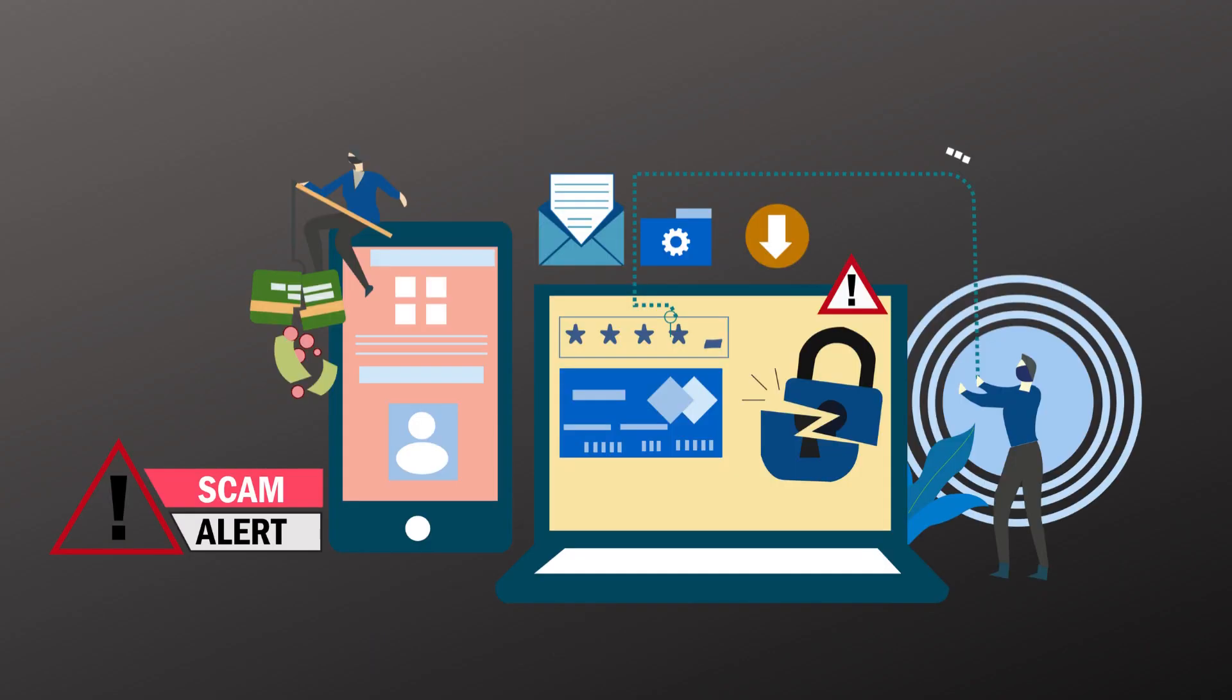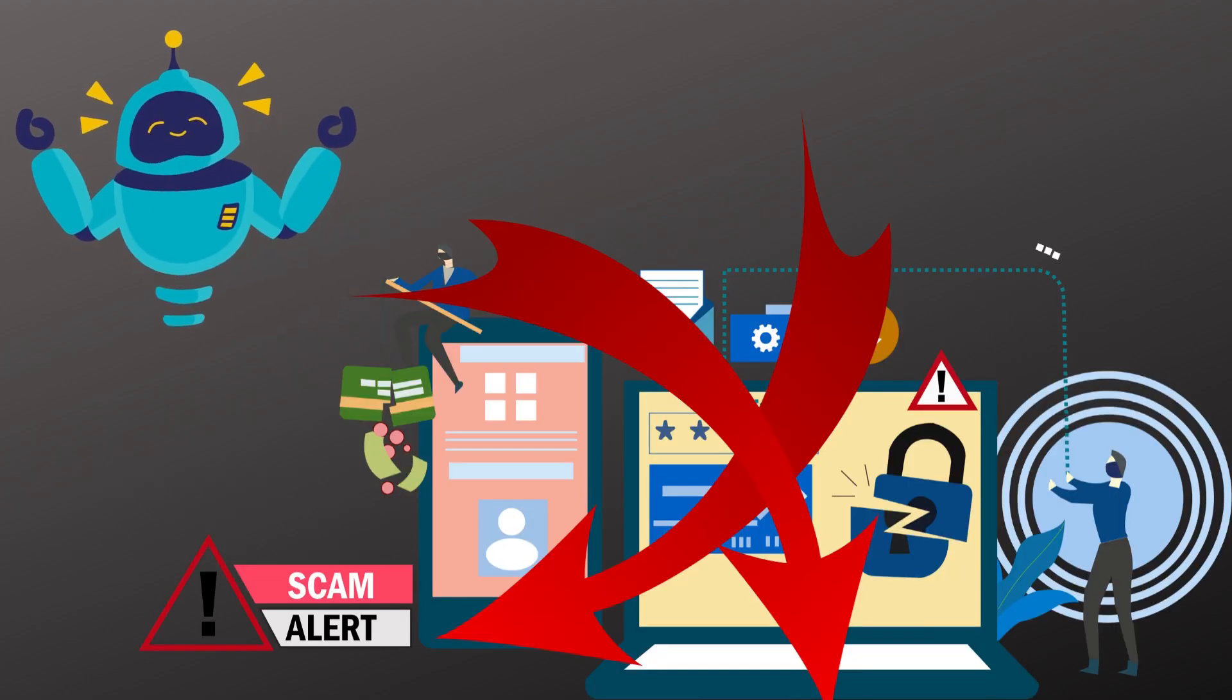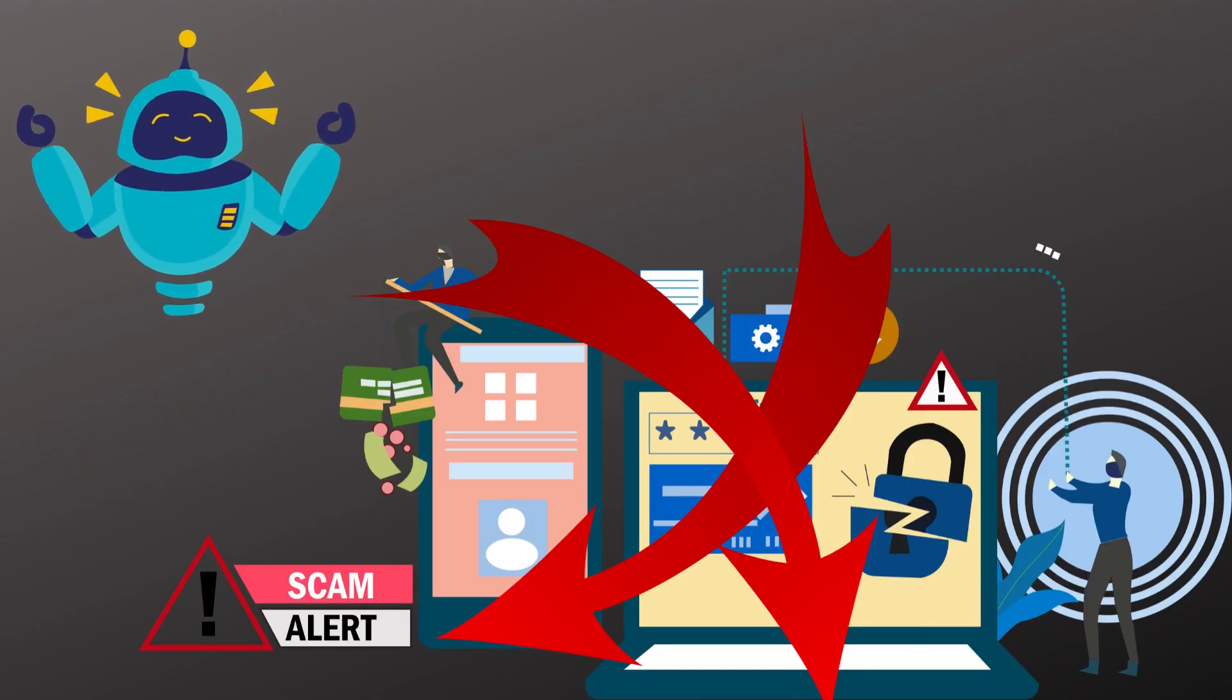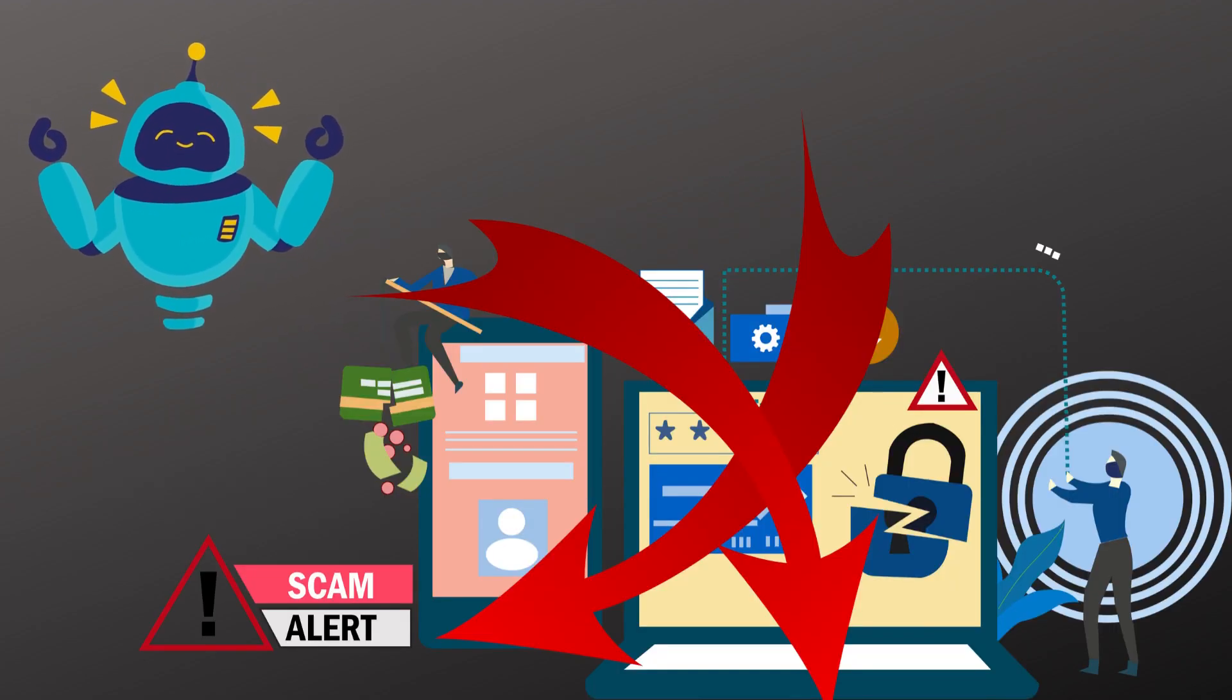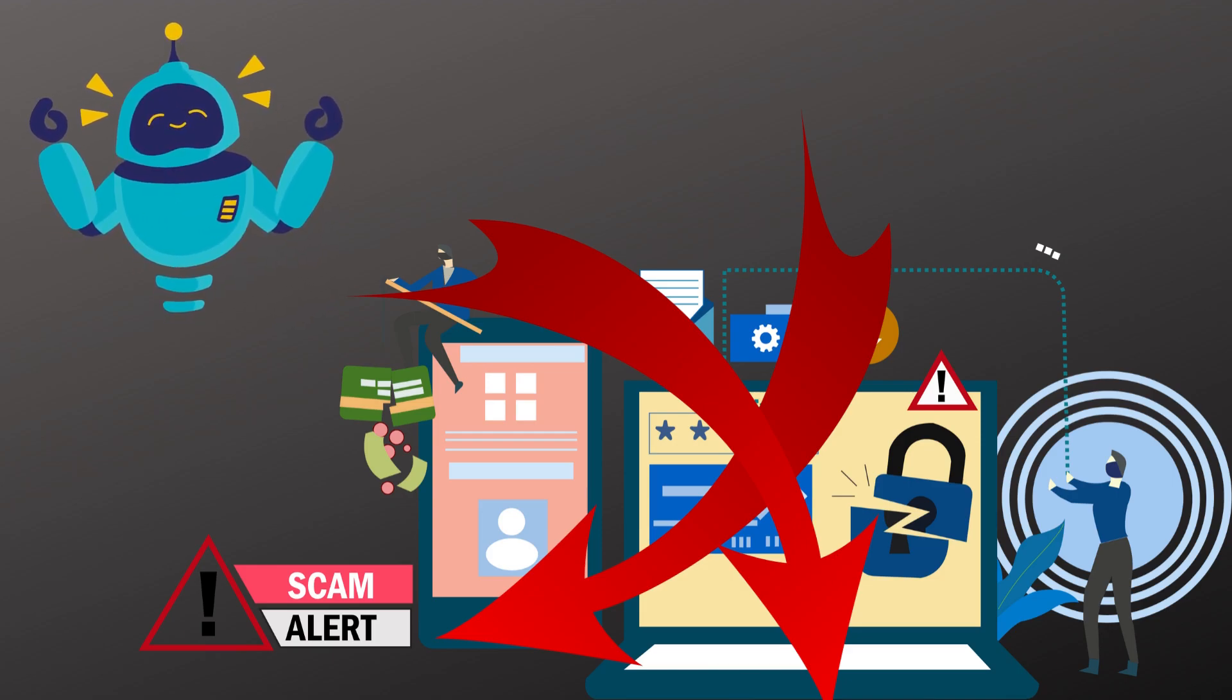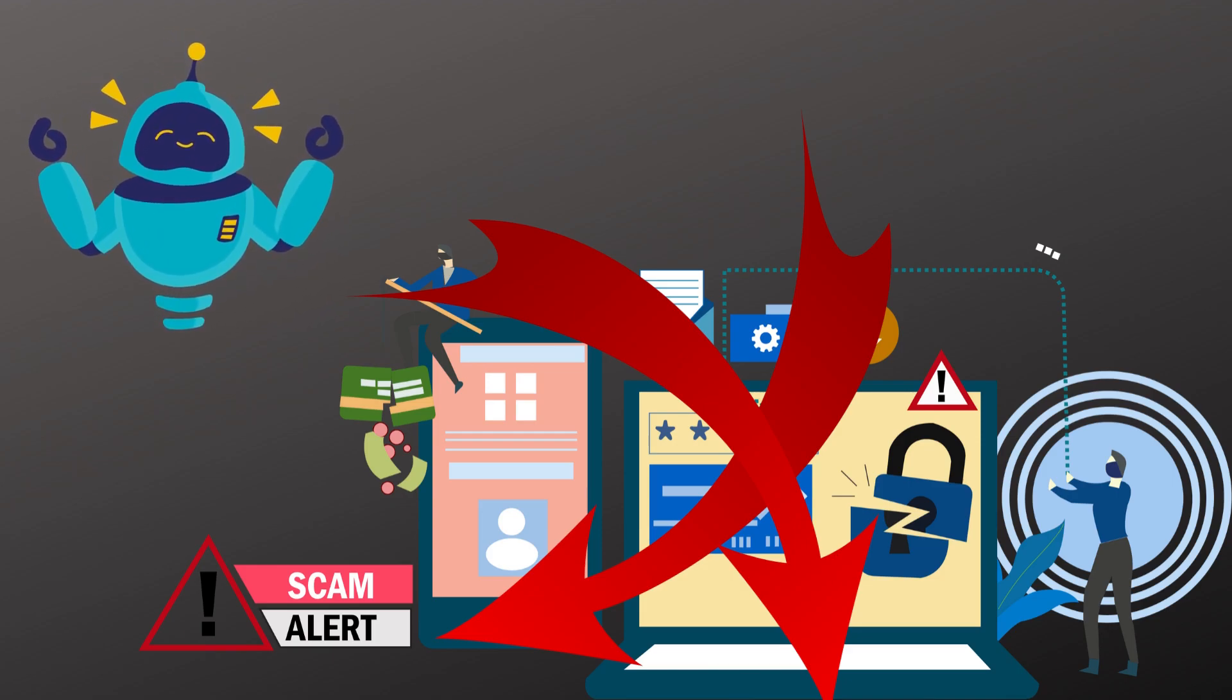Detecting phishing websites is not easy because of the use of URL obfuscation to shorten the URL, link redirections and manipulating links in such a way that they look trustable, and the list goes on. This necessitated the need to switch from traditional programming methods to machine learning approach.